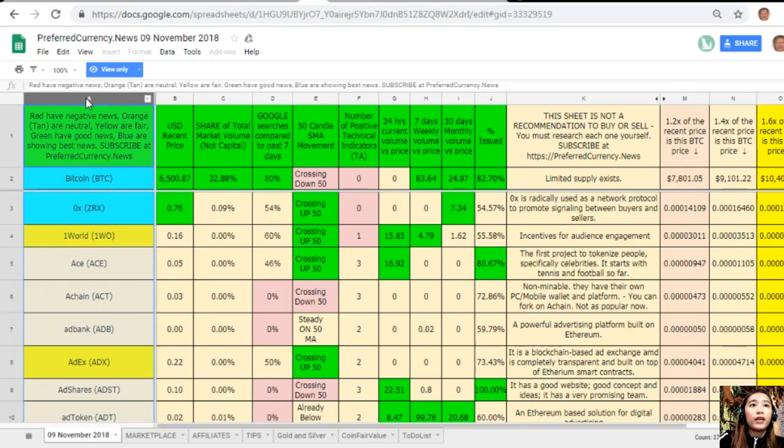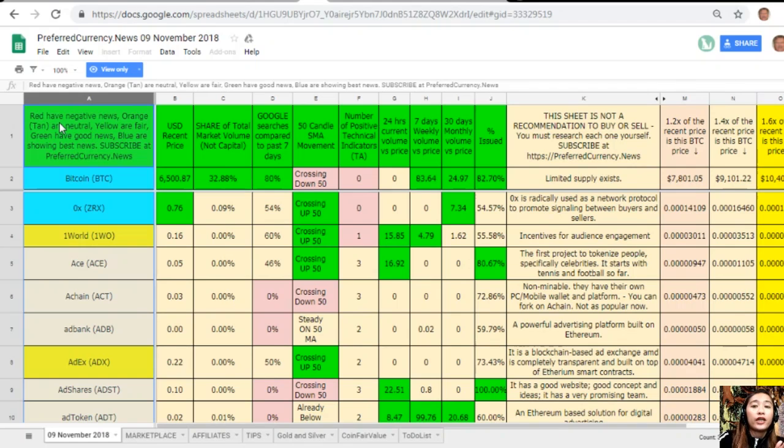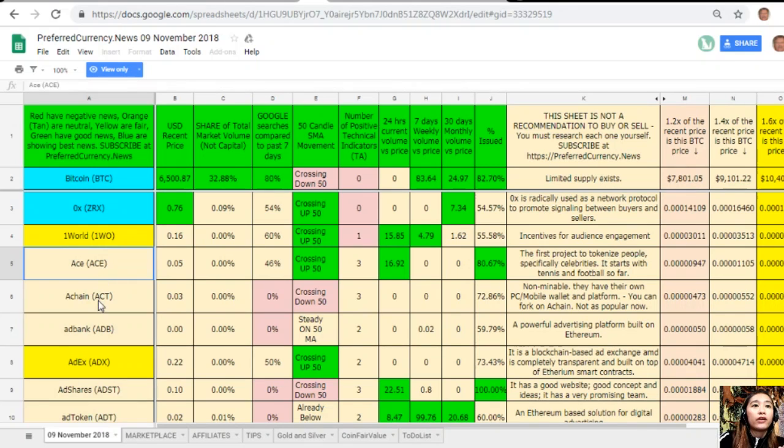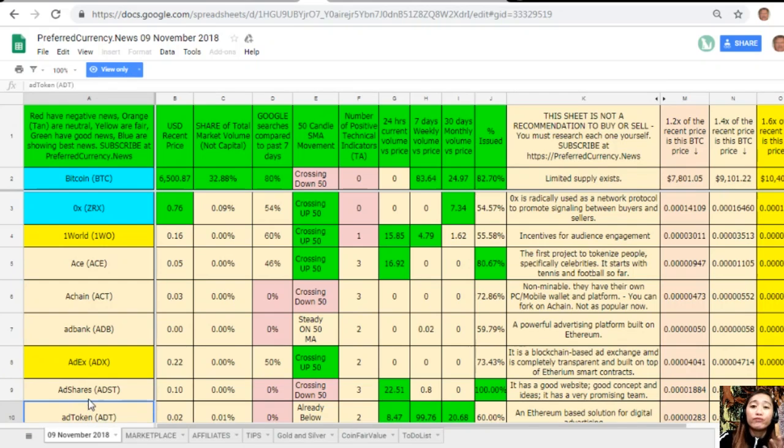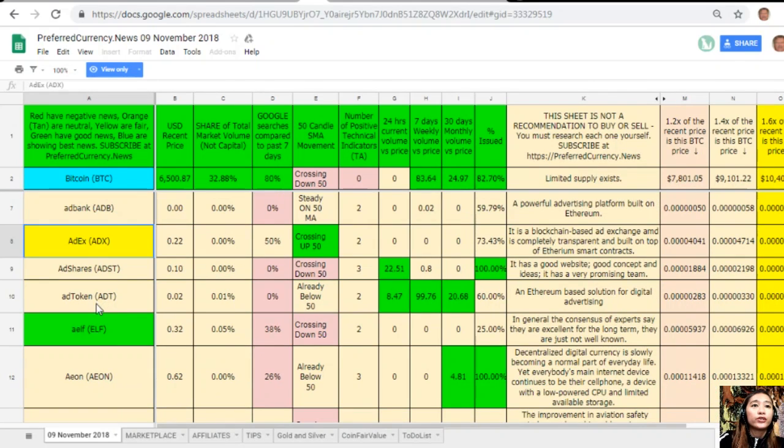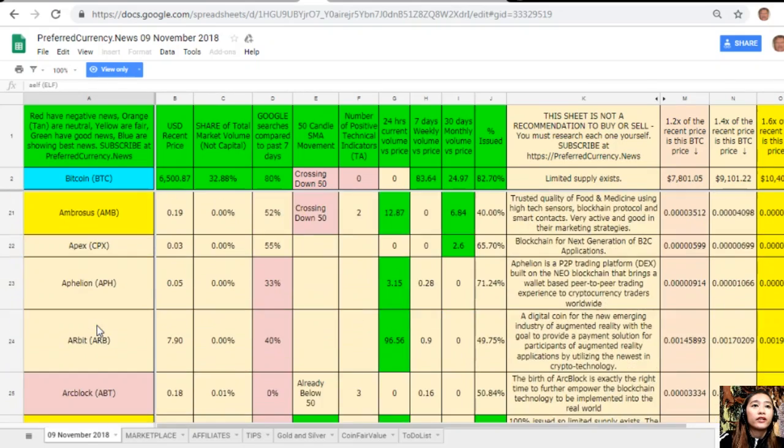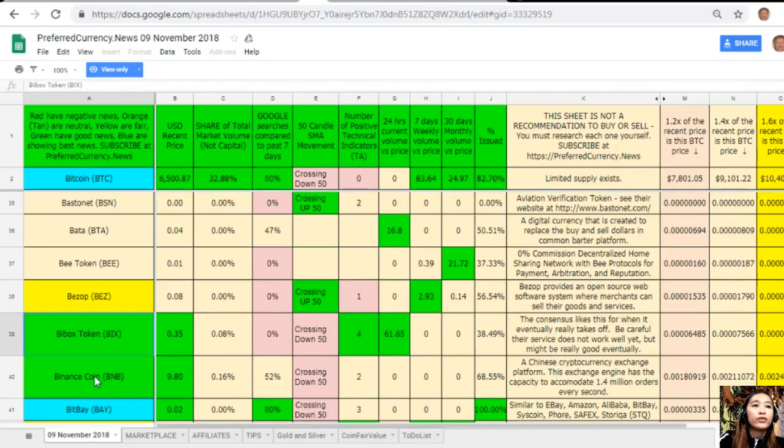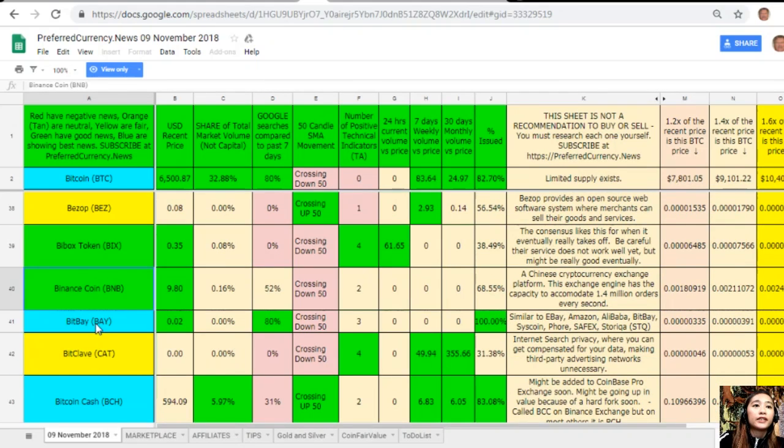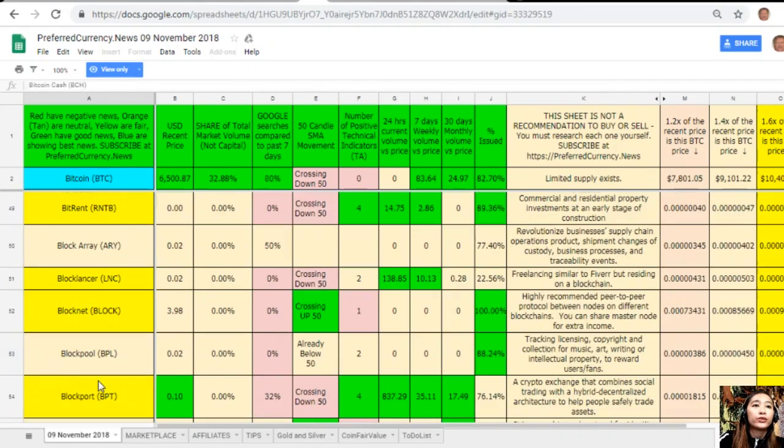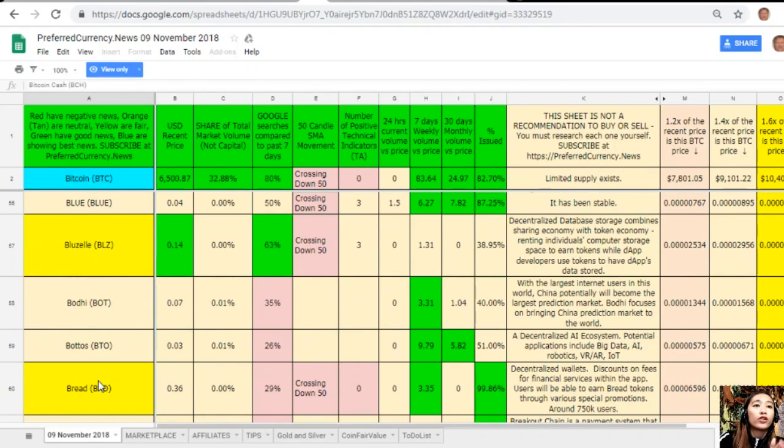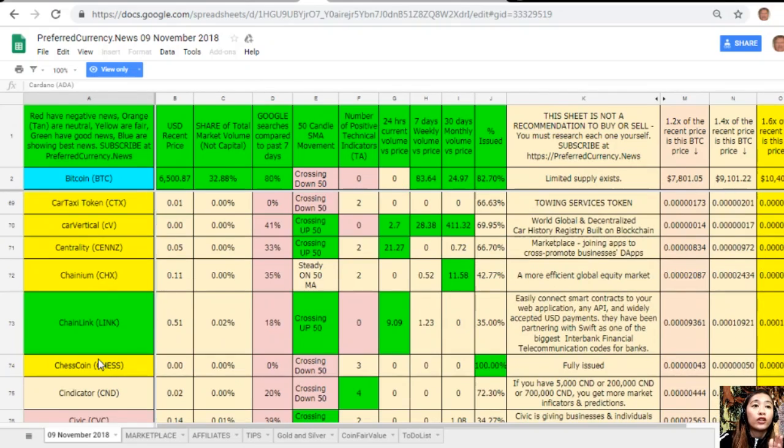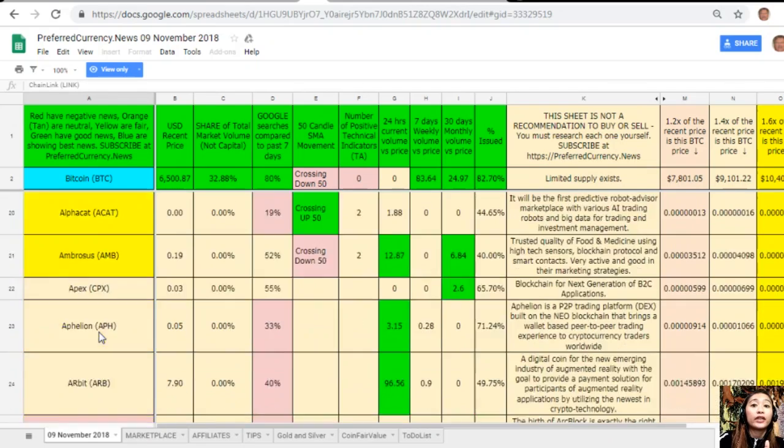On column A are the names of the coins or tokens. Take note that in the legend here, red cells have negative news, orange or tan are neutral, yellow are fair or somewhat good, and green cells have good news. The blue ones have the best news, so you should look more or focus more on the coins or tokens that have green and blue colored cells.